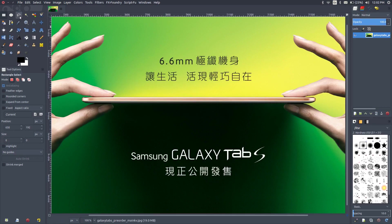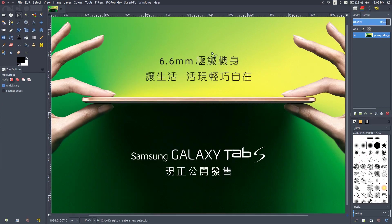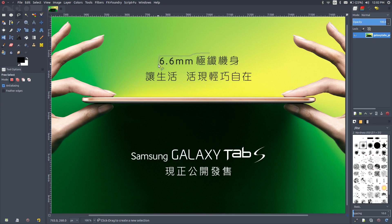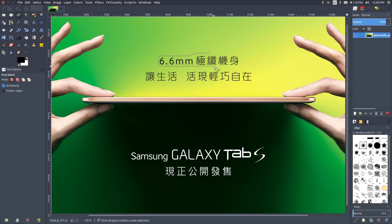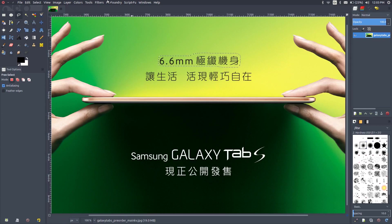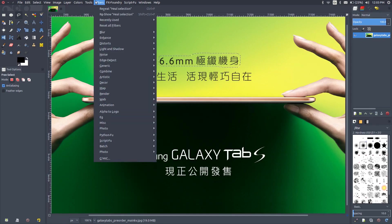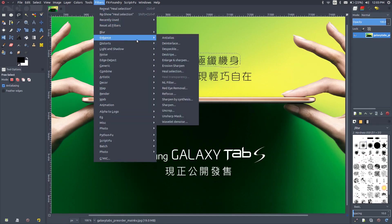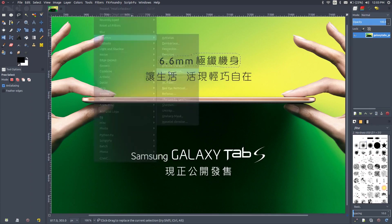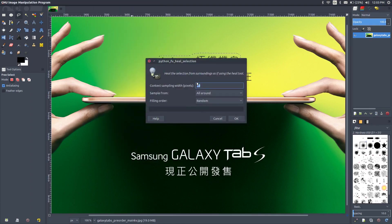Now let's select the lasso tool. I will go ahead and draw a region right around the text. So this has to be done very carefully. Once we're done with that, let's go to filters, then enhance, and finally heal selection. I'll leave the default values and say okay.